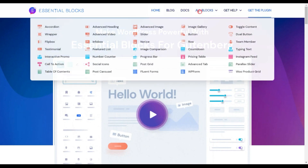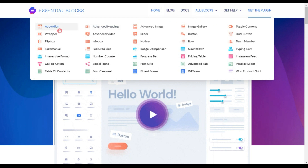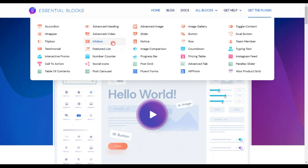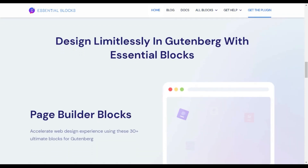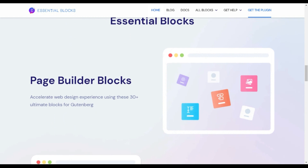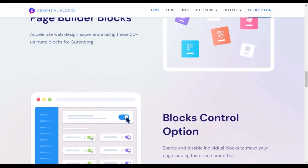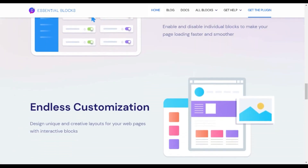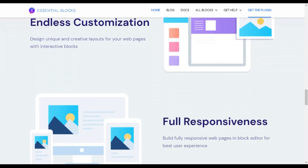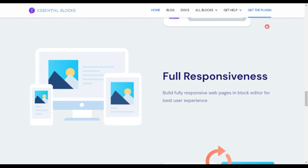Next on our list is Essential Blocks. As the name suggests, it comes with 30+ Gutenberg blocks and an amazing variety, including advanced headings, advanced videos, image comparison, progress bars, and various other blocks — letting you create some amazing-looking WordPress websites using just Gutenberg.